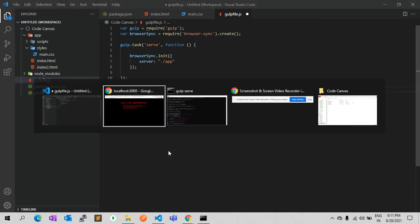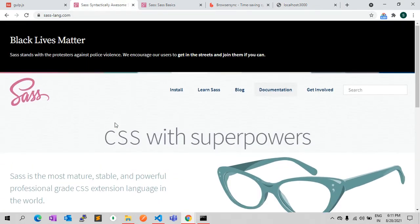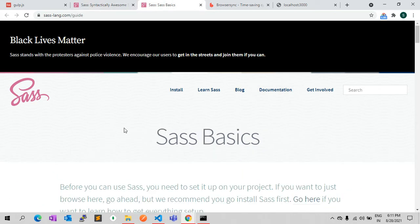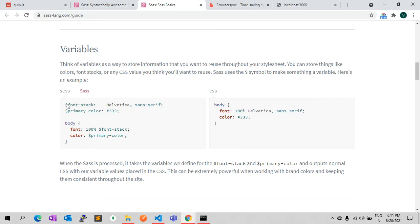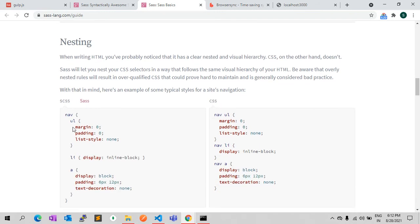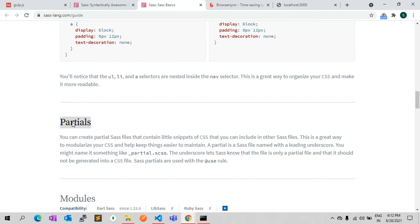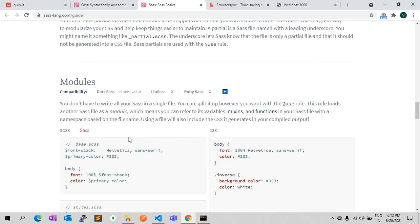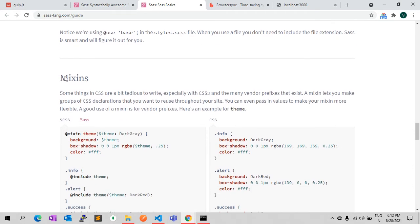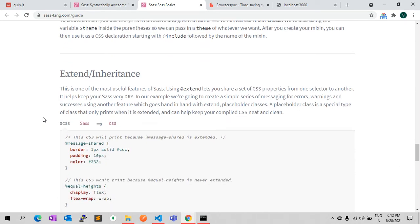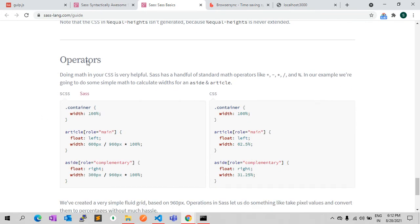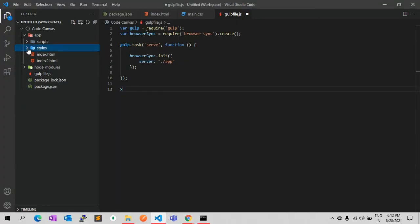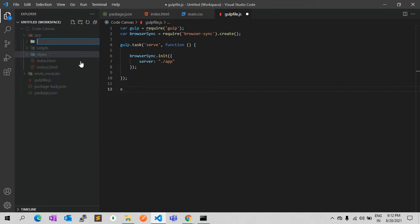What is SCSS? In simple terms, SCSS is advanced CSS. It has many features: you can create variables like any other programming language and assign values to them. You can write nested code, create partials and import them into other SCSS files, create modules, create mixins (a kind of function), use inheritance, and also use operators. So basically SCSS is advanced CSS.